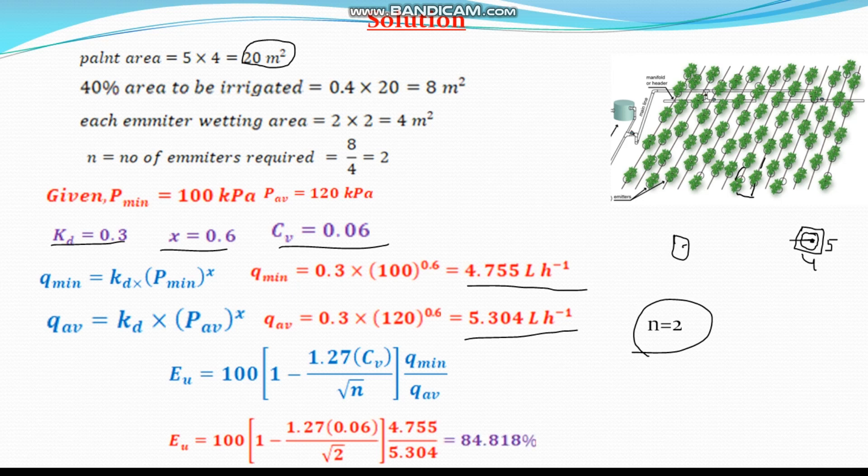Therefore, the emission uniformity for this drip irrigation system problem is 84.818 percent. This is the answer. I hope you understand this. Please like and subscribe to this channel.